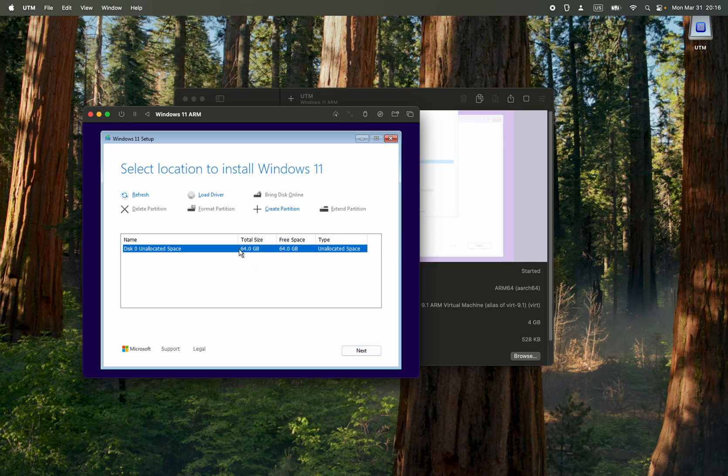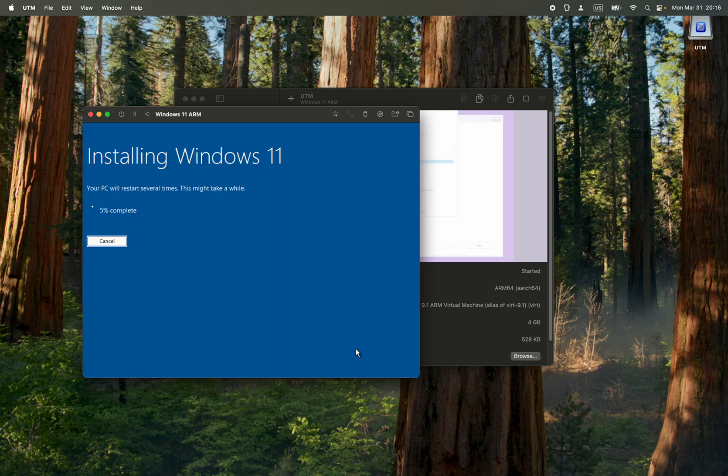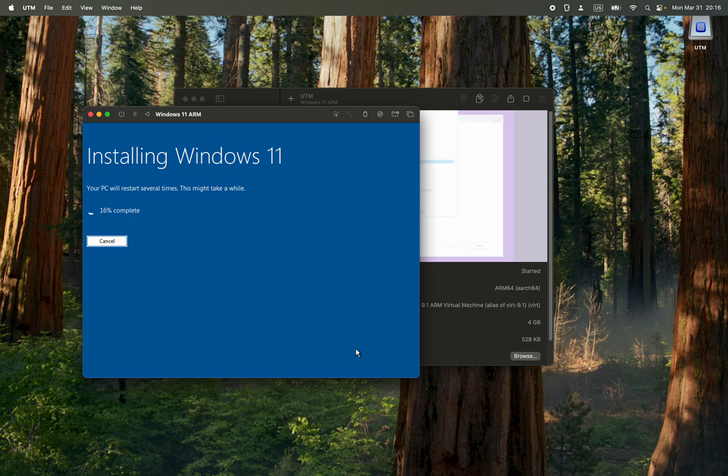And then we're going to select the disk we allocated, next, and it should start installing. Now this is going to take some time. It all depends on how much resources are allocated to your virtual machine, but you just have to wait.